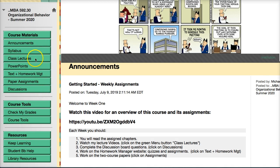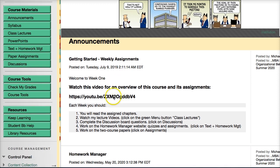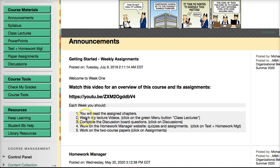We're going to follow this menu path. The first one is announcements, so you should read the announcements completely. The first announcement is about getting started — I list five things to do: watch this video, read the assigned chapters, watch the lecture video, complete the discussion board questions for this week, work on the homework manager quizzes and assignments, and start thinking about the two different papers we have for this course.